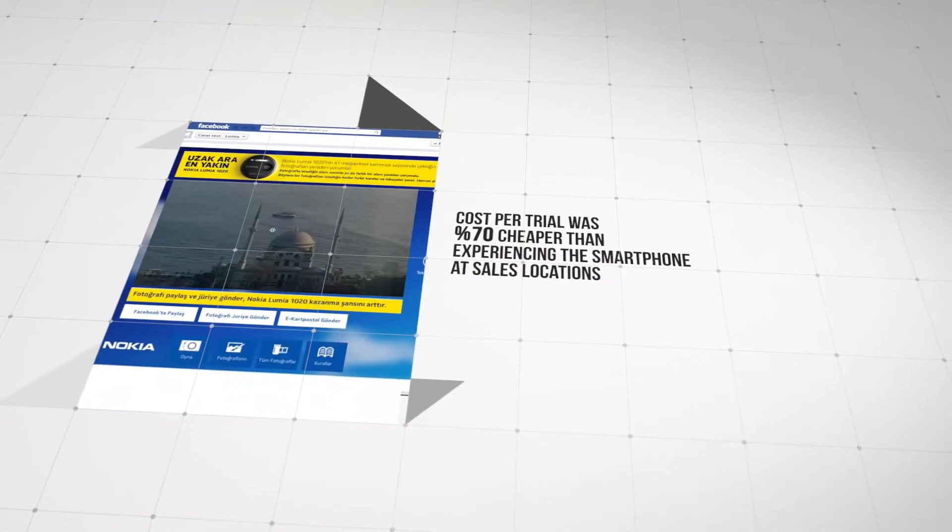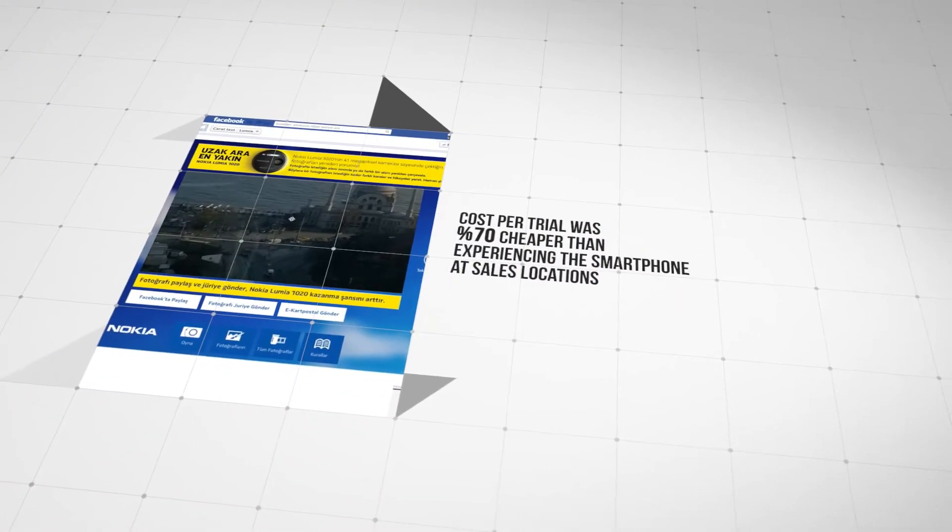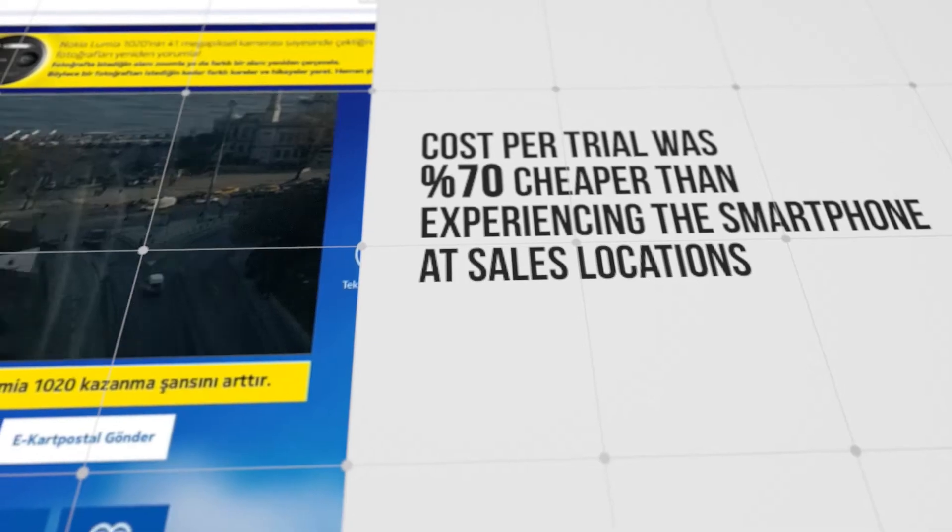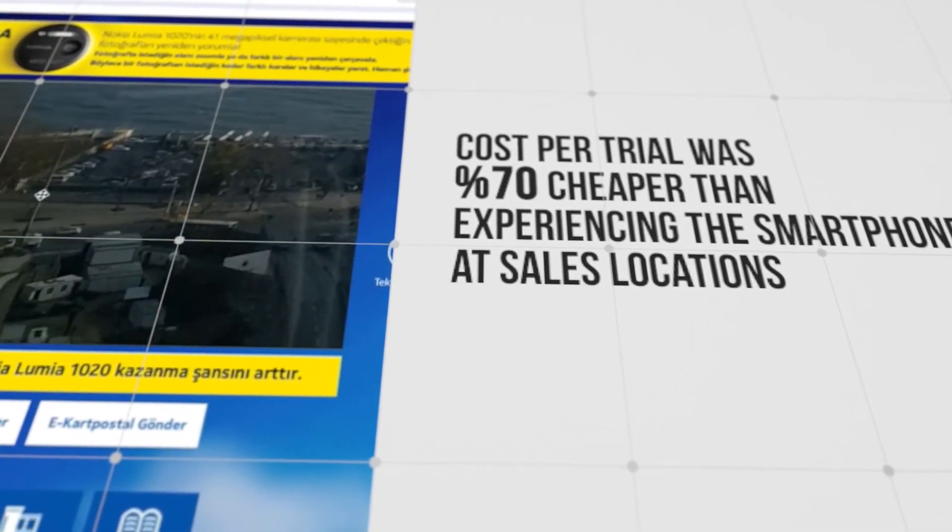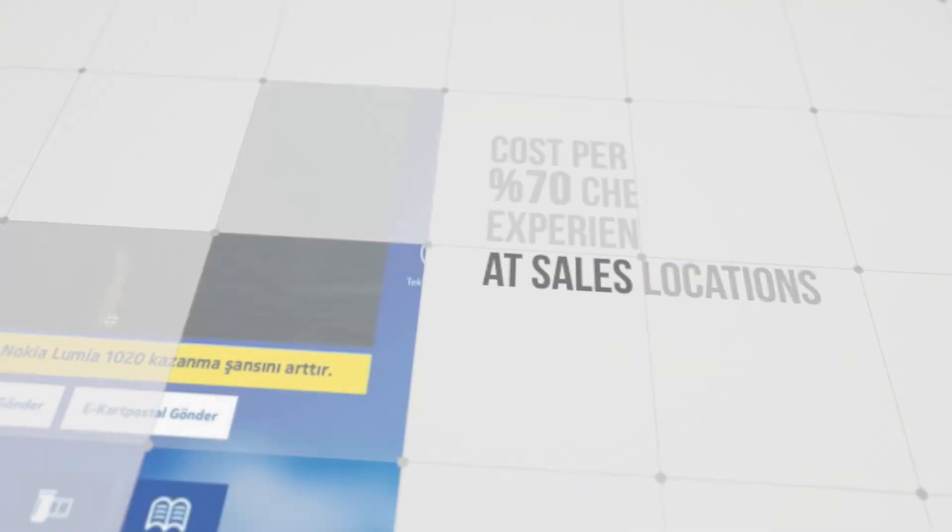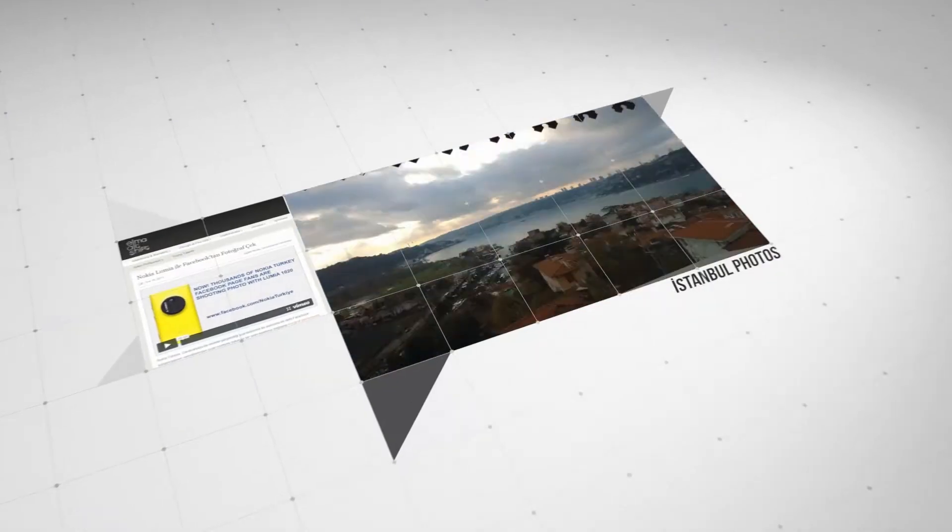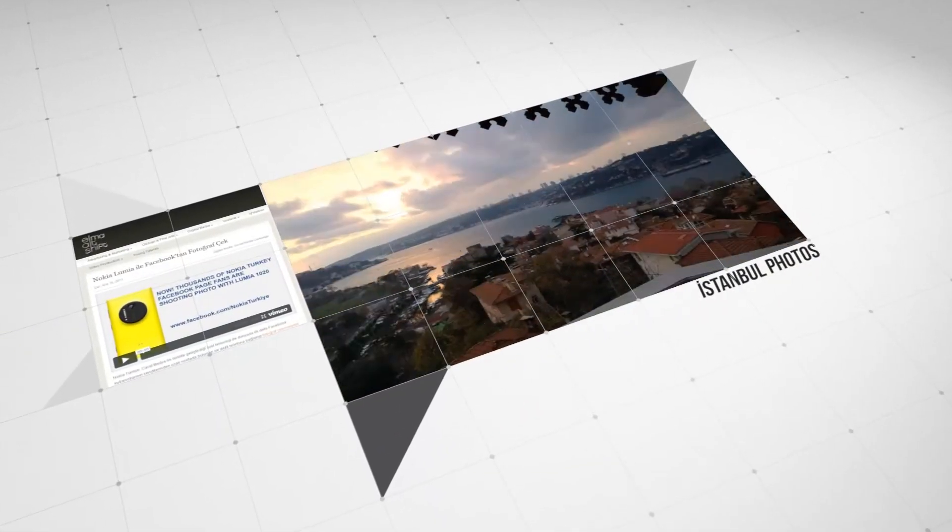The cost per trial of one person via Facebook for Nokia 1020 was 70% cheaper than sending users to the actual sales locations to experience the smartphone physically.